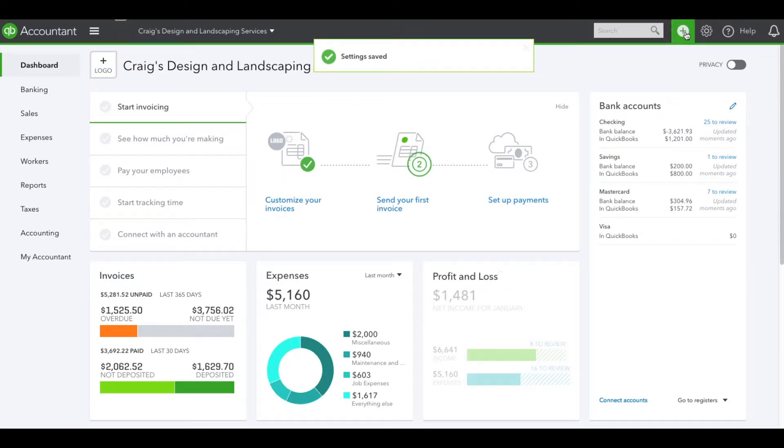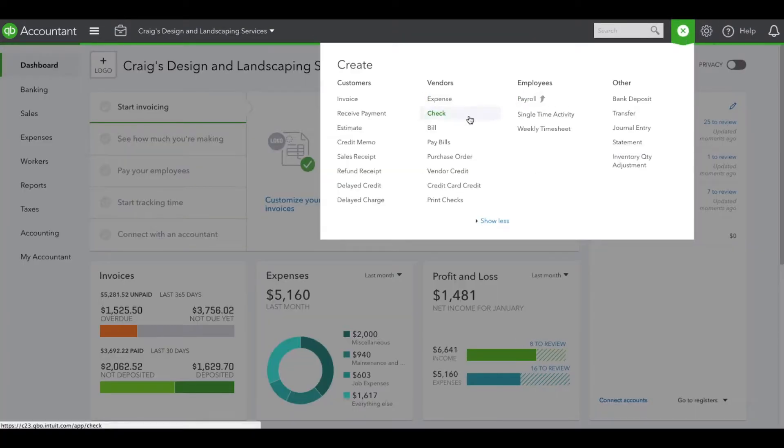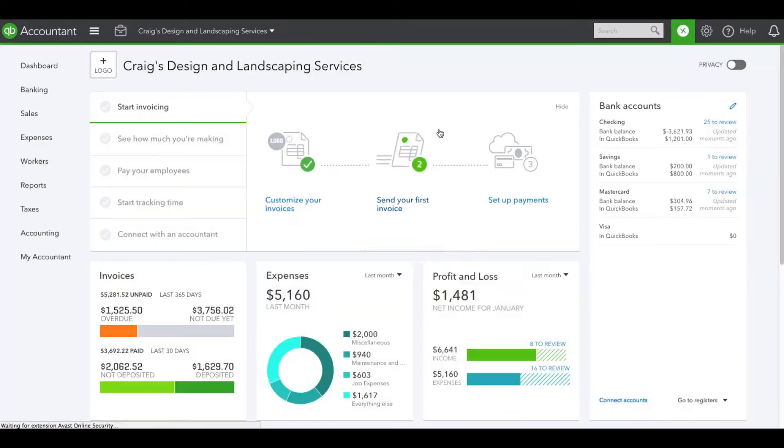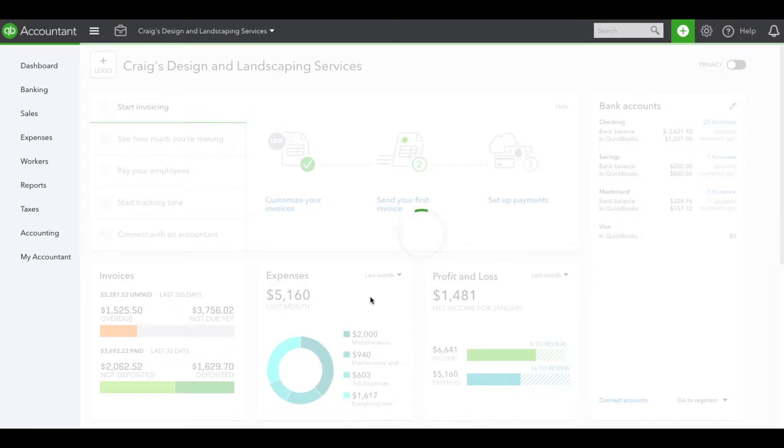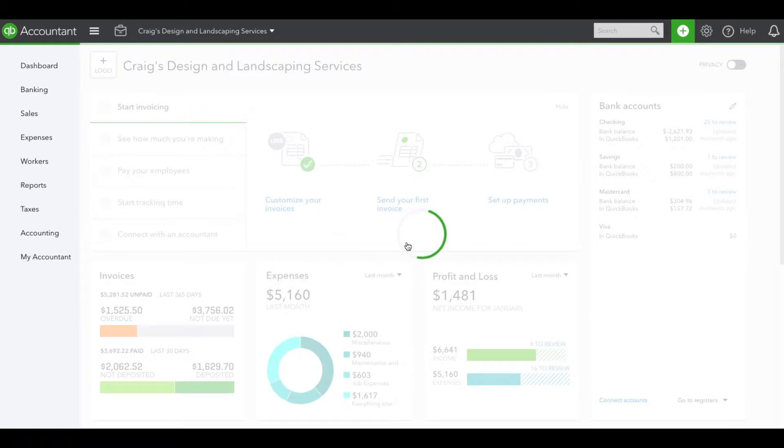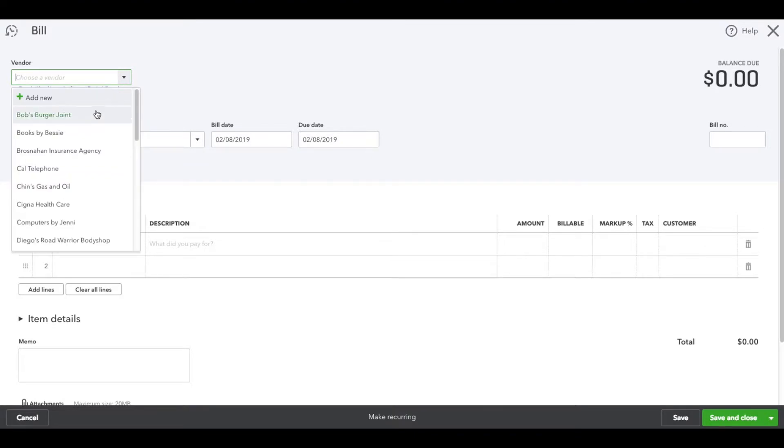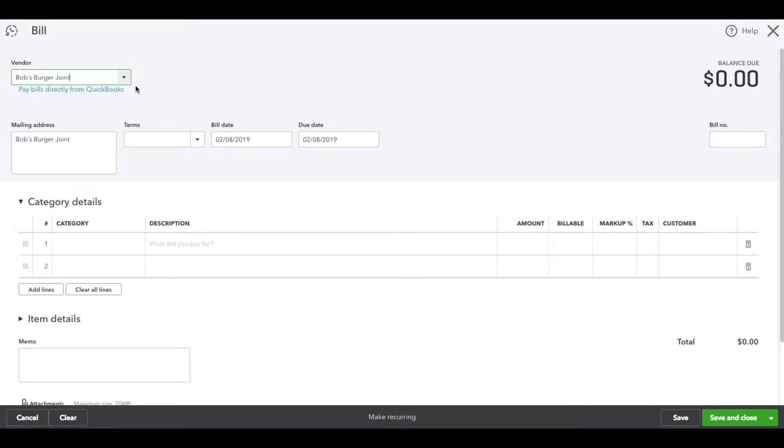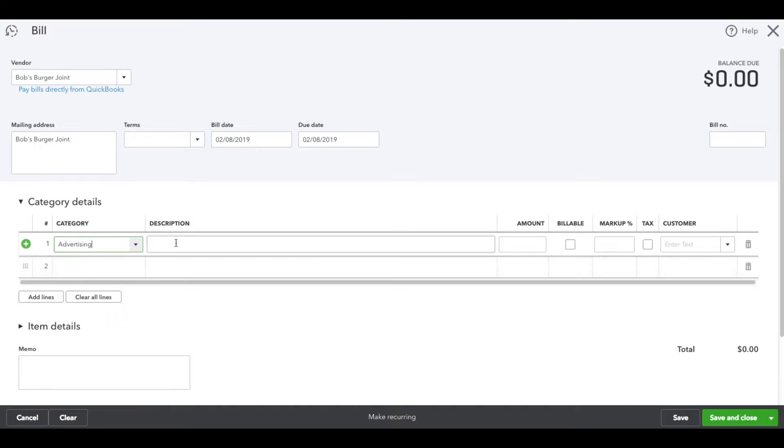Let's go to the plus icon and under Vendors, click Bill. Once it loads up, we can select our vendor. I'll just use a sample one. Select your category and write your description here.